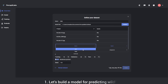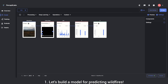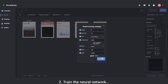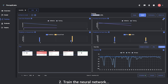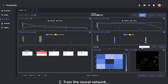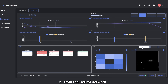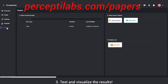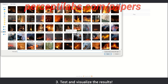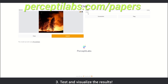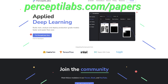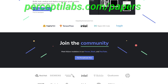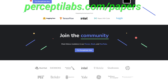PerceptiLabs is a visual API for TensorFlow carefully designed to make machine learning as intuitive as possible. This gives you a faster way to build out models with more transparency into how your model is architected, how it performs, its algorithms, and how to debug it. It even generates visualizations for all the model variables and gives you recommendations both during modeling and training, automatically. Visit perceptilabs.com/papers and start using their system for free today. Our thanks to PerceptiLabs for their support. Thanks for watching and for your generous support, and I'll see you next time!